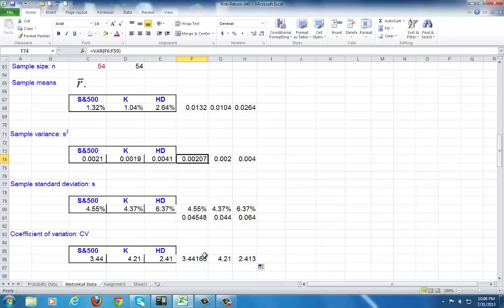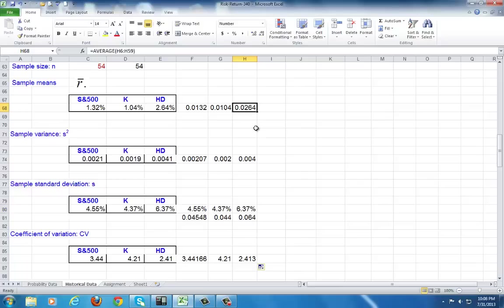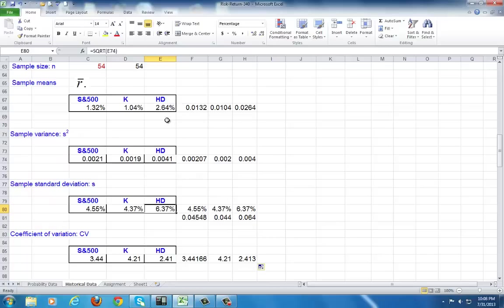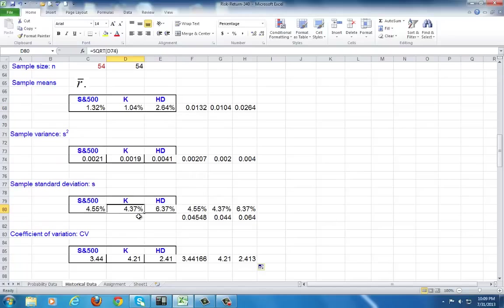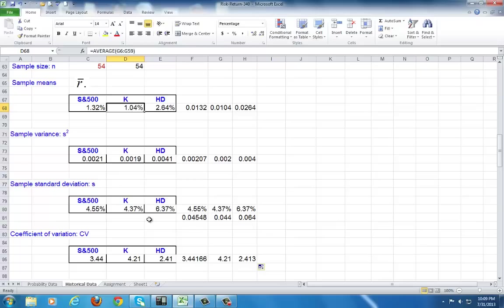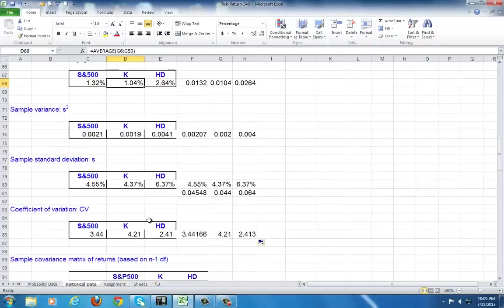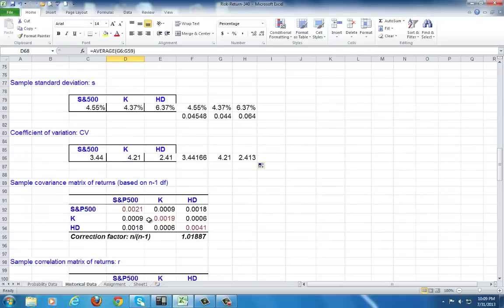From what we see here, we find that based on any of these parameter estimates, the standard deviation for Home Depot is the highest, but so also is its return. It has the highest risk of 6.37% and the highest return of 2.64% per month on average because these are monthly data. Kellogg's has the lowest risk and also the lowest return. As you can see, the market tends to be quite rational in its risk-averse nature. The higher the risk, the higher the return.